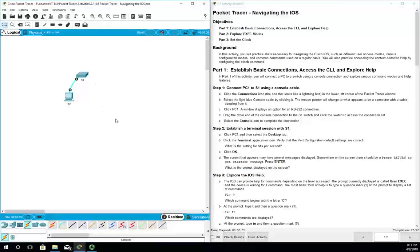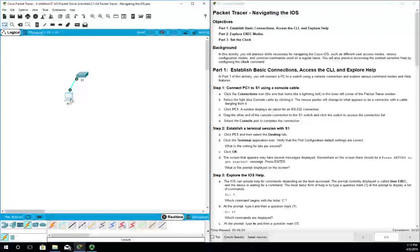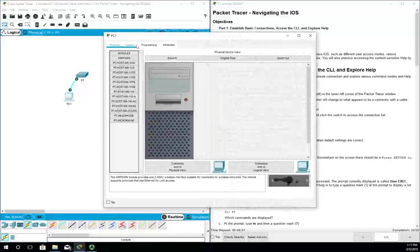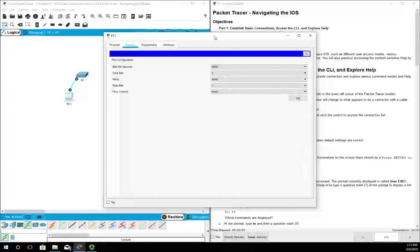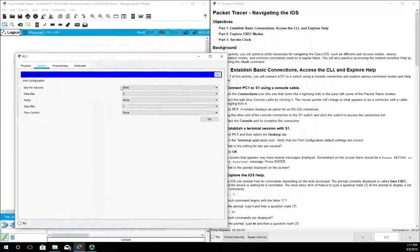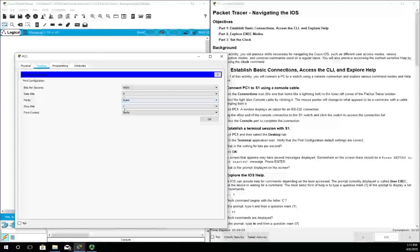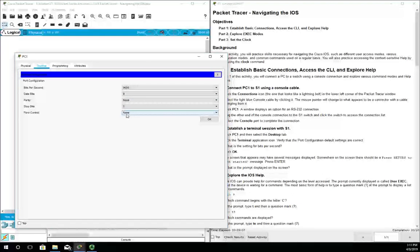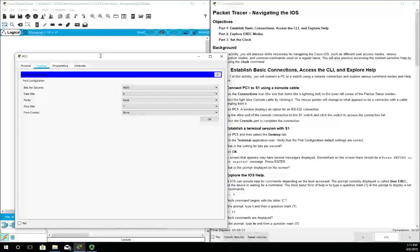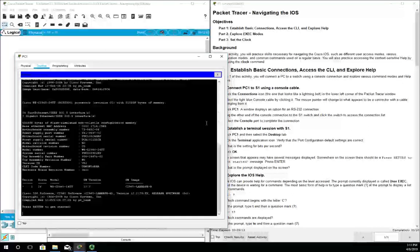Now we need to establish a terminal connection. We're going to open up PC1, click on desktop, and find our terminal. Terminal settings are 9600, 8, and 1. This is pretty much default standards for most terminal software emulators and for Cisco devices. So we hit OK and that takes us to our device.